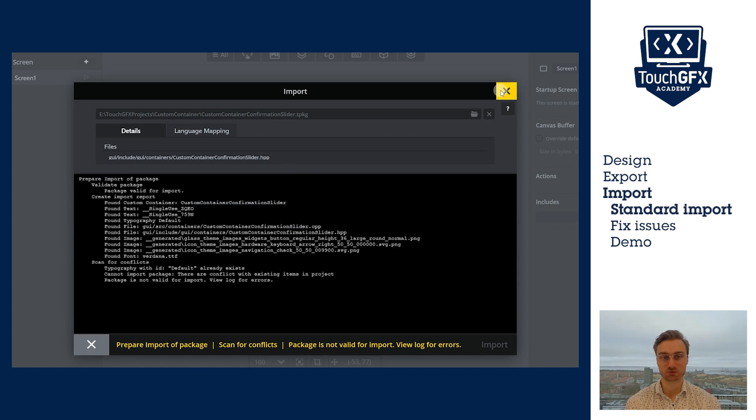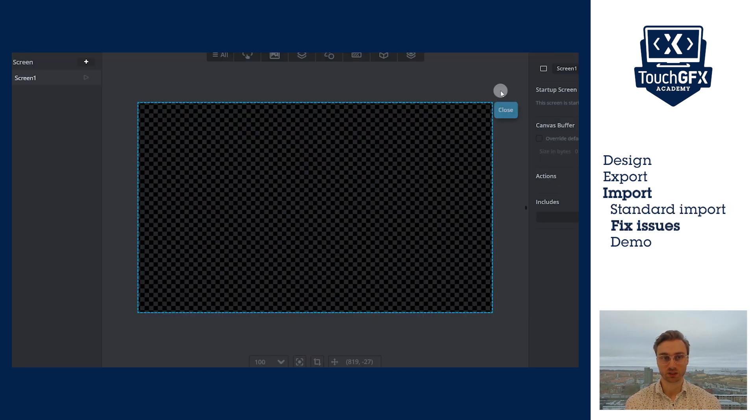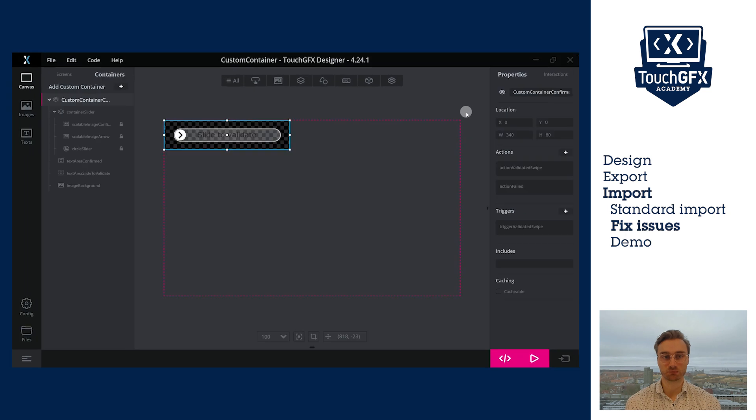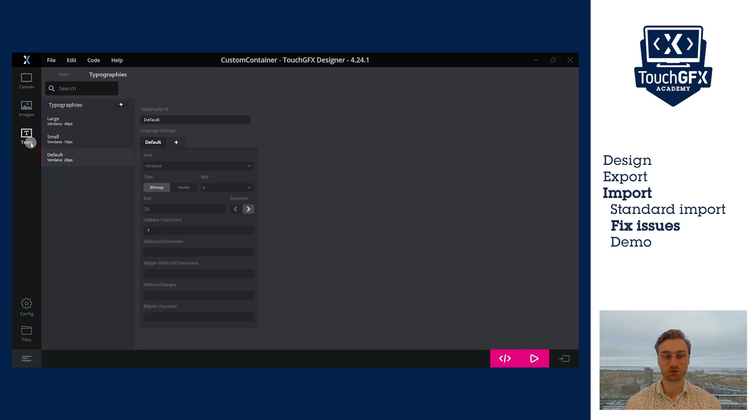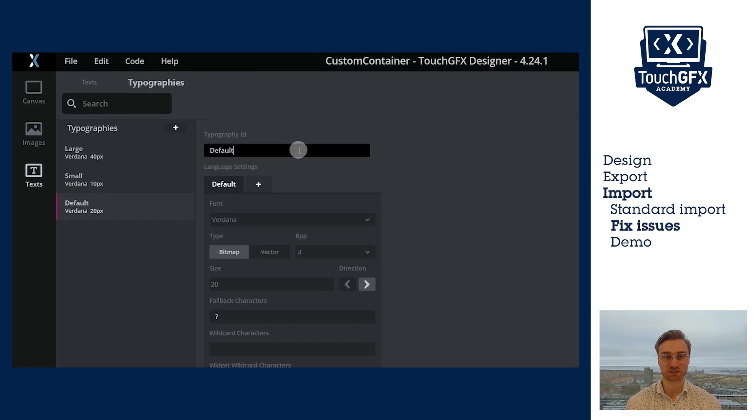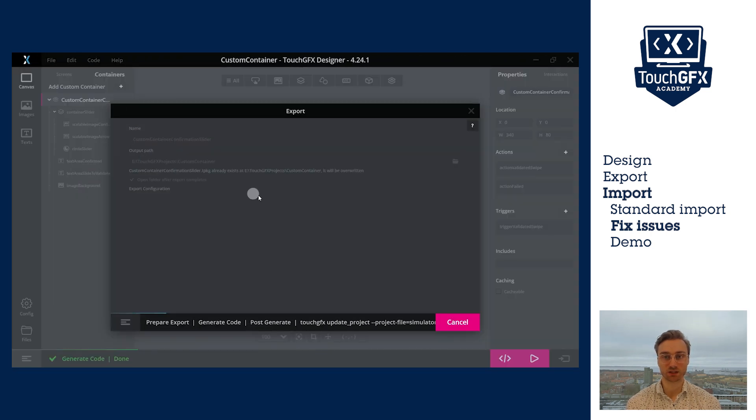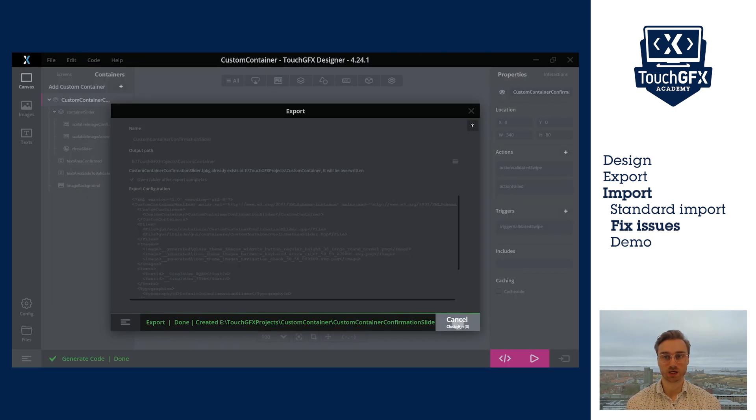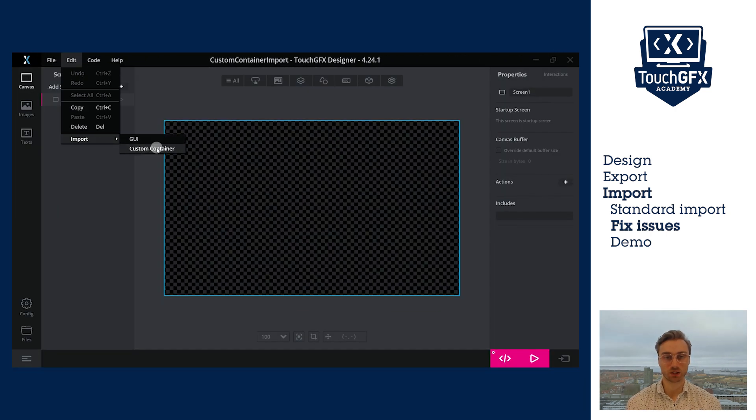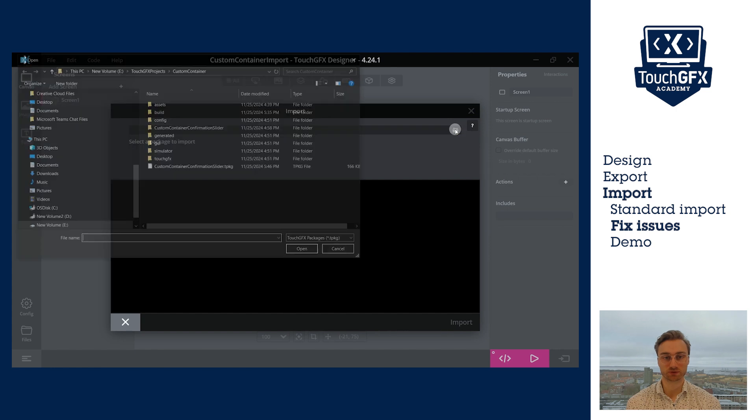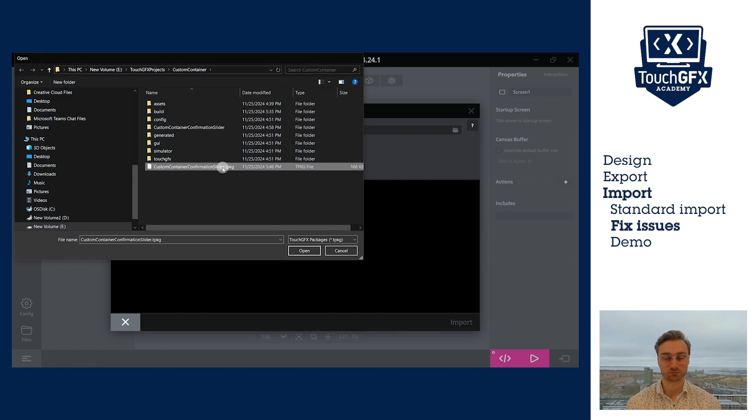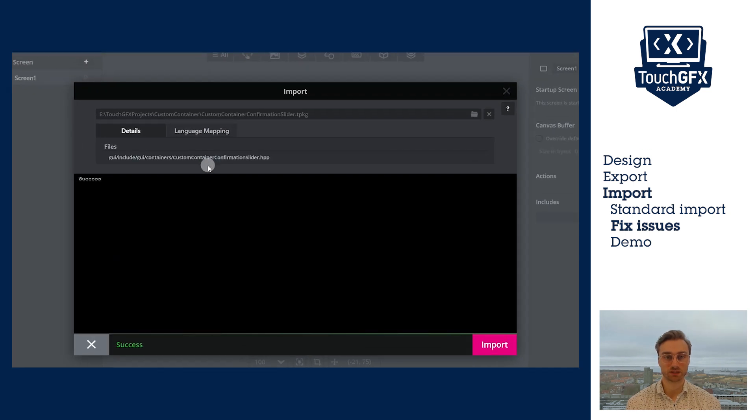I will call it Default CC for Custom Container, Confirmation Slider. Now, I can export it again with the new typography name. I will now retry to import it. And here, it succeeds.